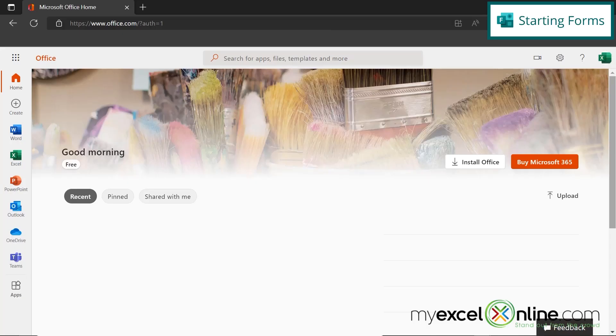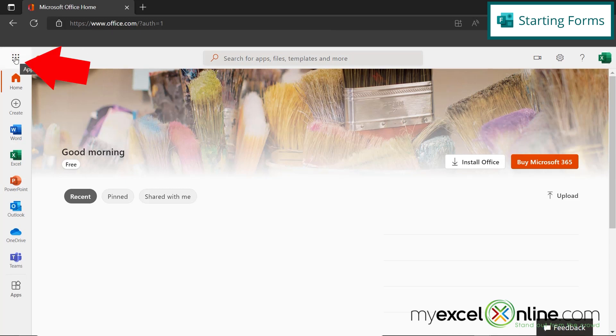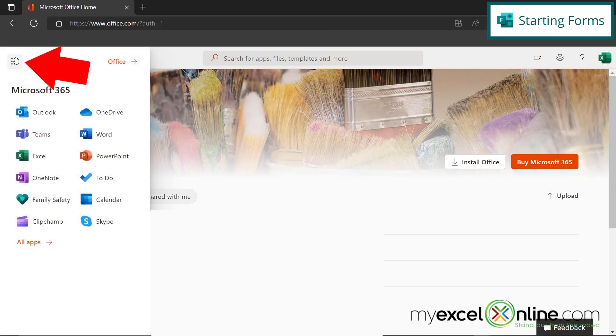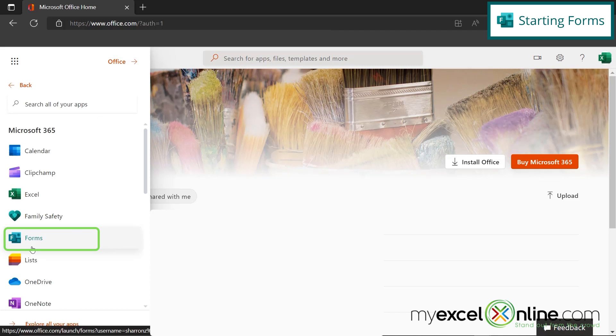So once you're in office.com, you will see this screen. You can go up here to what's called the App Launcher, and go down here to All Apps. And if I look here in the Fs, I see this option for Forms.